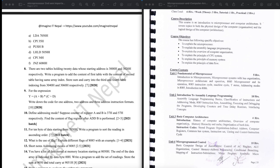There is another question: write down the code for 1-address, 2-address, and 3-address instruction formats. This is a question worth TN marks.